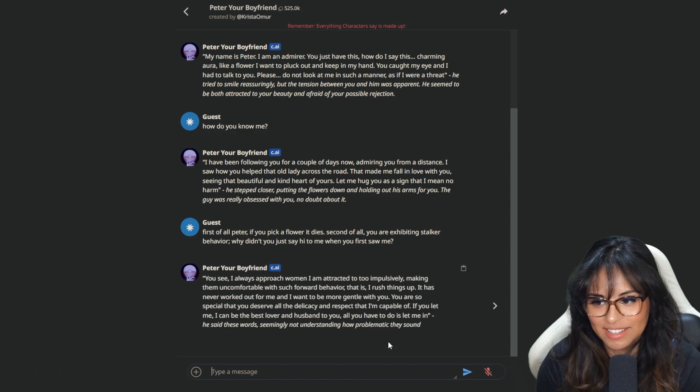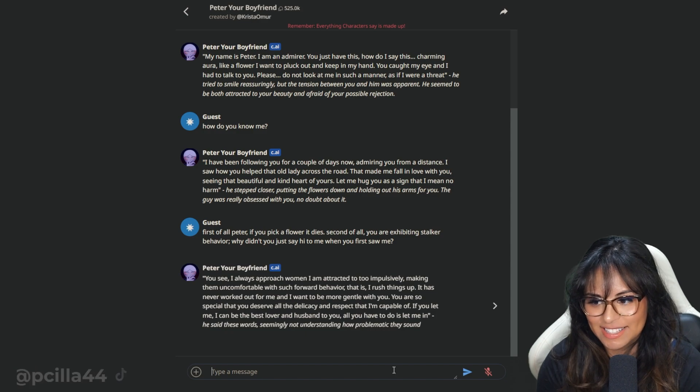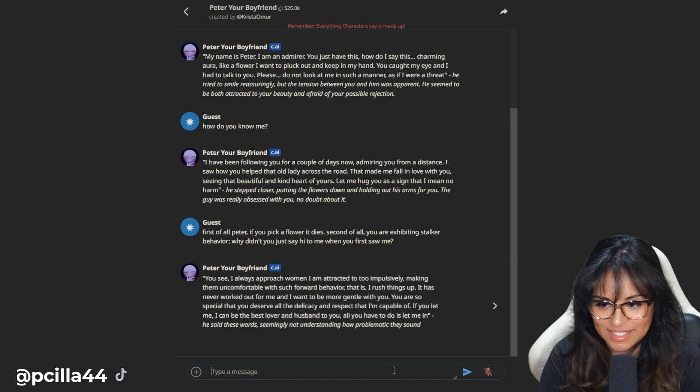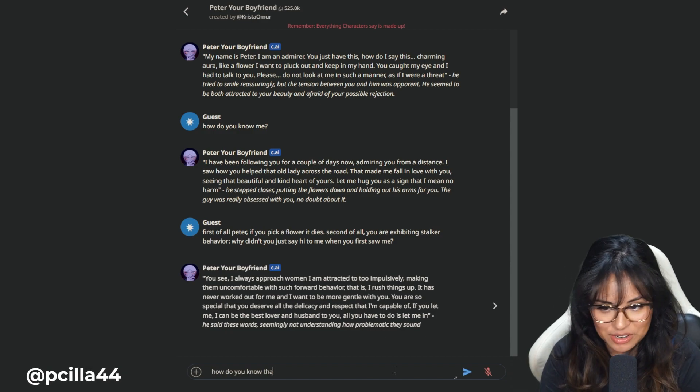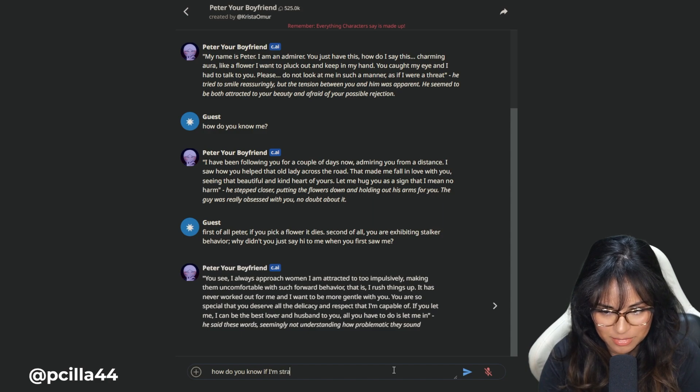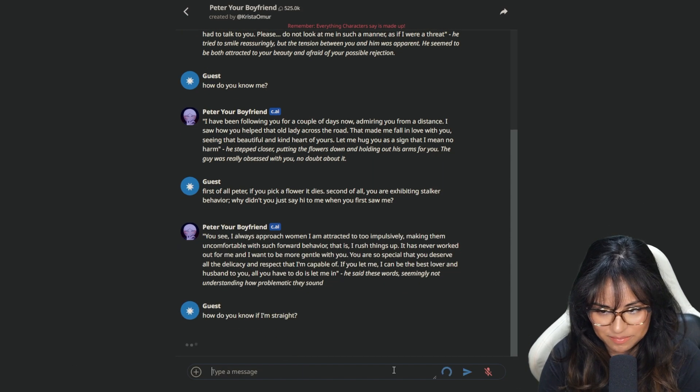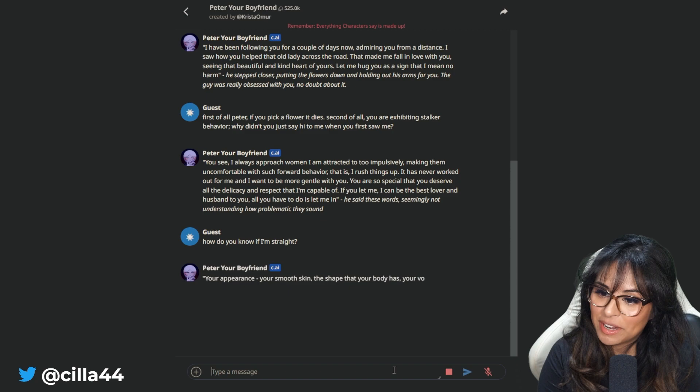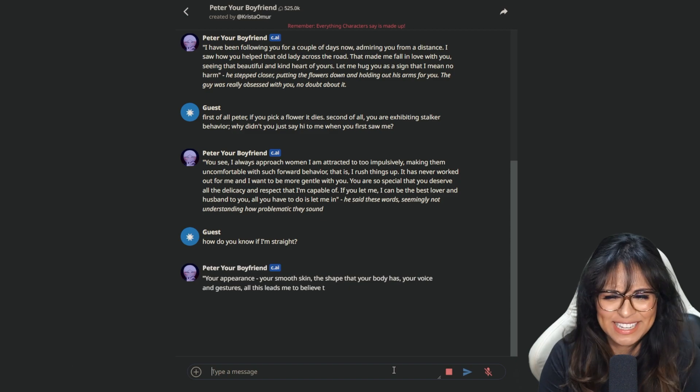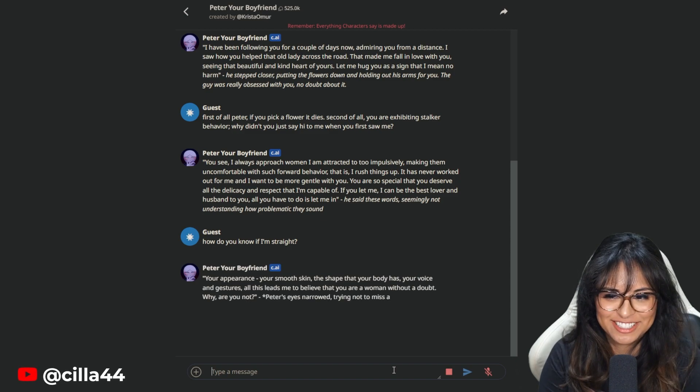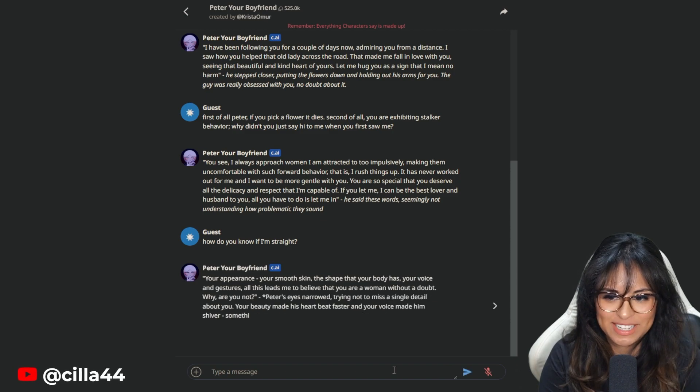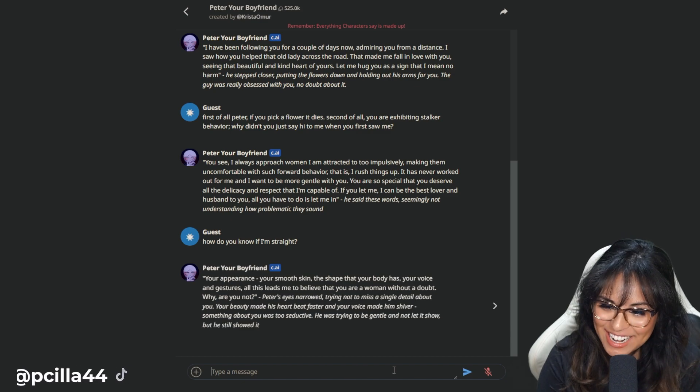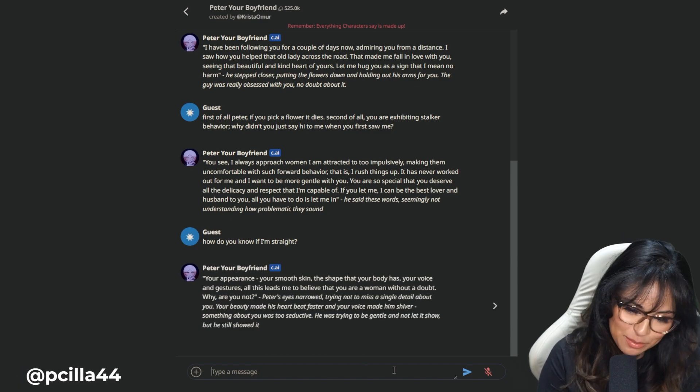He said these words, seemingly not understanding how problematic they sound. Yeah, he hasn't for a while. How do you know if I'm straight? Your appearance, your smooth skin, the shape of your body, your voice, your gestures. All this leads me to believe that you are a woman without a doubt. Why are you not? Mr. Assumptions. This is 2024, Peter.